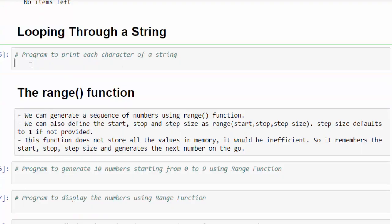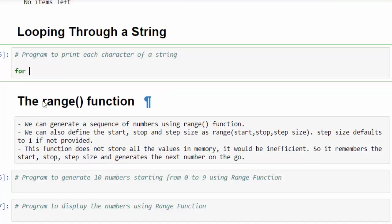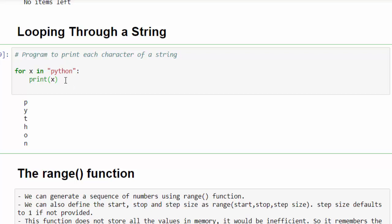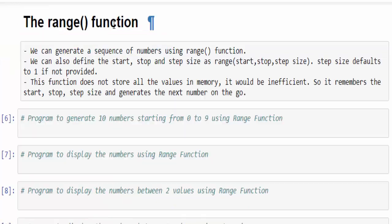We have seen how to iterate through a list. In addition to that, we can also iterate through a string. Simple program: for x in 'python', colon, print x. If it is a string, it will take characters one by one. Now comes a very important topic — the range function.